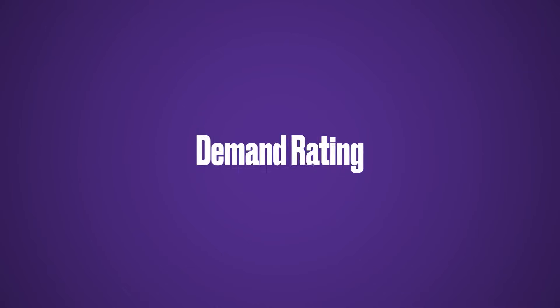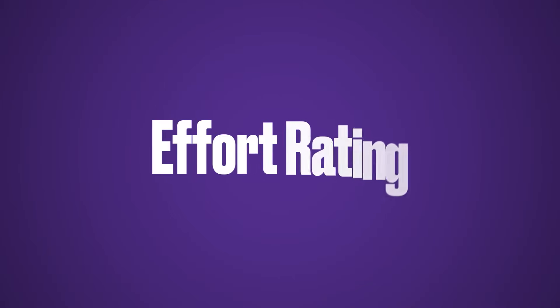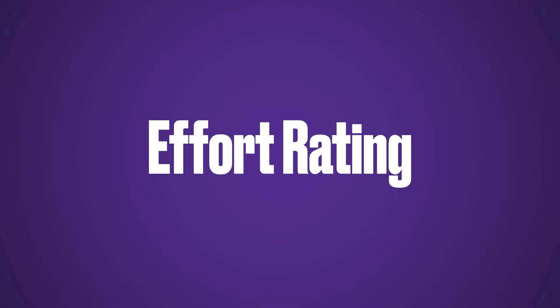Each skill we go through will have a demand rating, which gives a rough indication of how in-demand this skill is in the ecosystem, as well as an effort rating, which shows you how hard the skill is to learn. These are rated from one to five, with five being the highest demand and the most effort to learn.